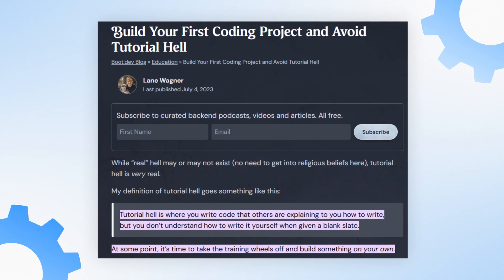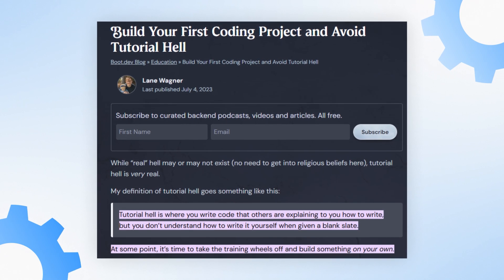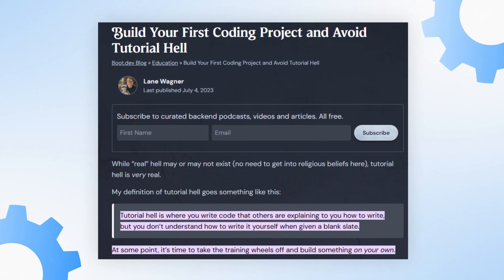Along that theme of trying to find the so-called best course, another common problem I see with beginner data scientists is that they get stuck in tutorial hell — and trust me, you do not want to be there. Tutorial hell is where you write code that others are explaining to you how to write, but you don't understand how to write it yourself when given a blank slate. At some point, it's time to take the training wheels off and build something on your own. You're basically just taking tutorial after tutorial, but you're never really branching out and trying to apply the information to something you haven't seen before. That's where you'd really learn. You don't learn just from doing tutorials non-stop, because in a job there's no tutorial — you have to solve problems on the fly which haven't been solved before. But you can't do that if you're stuck in tutorial hell.